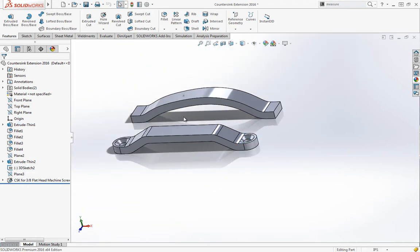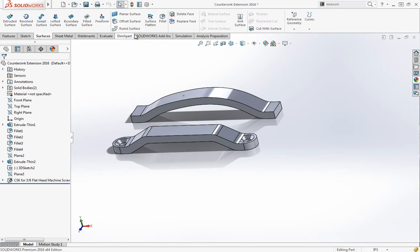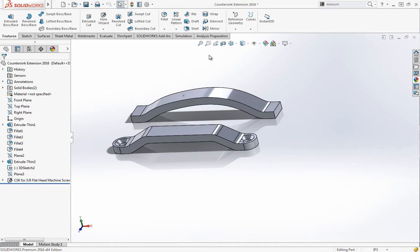There's a few things we can do here. The easiest one is to use the delete face tool, and you'll find that in the surfaces tab. It's also one I typically add to my features tab since I use it so frequently.